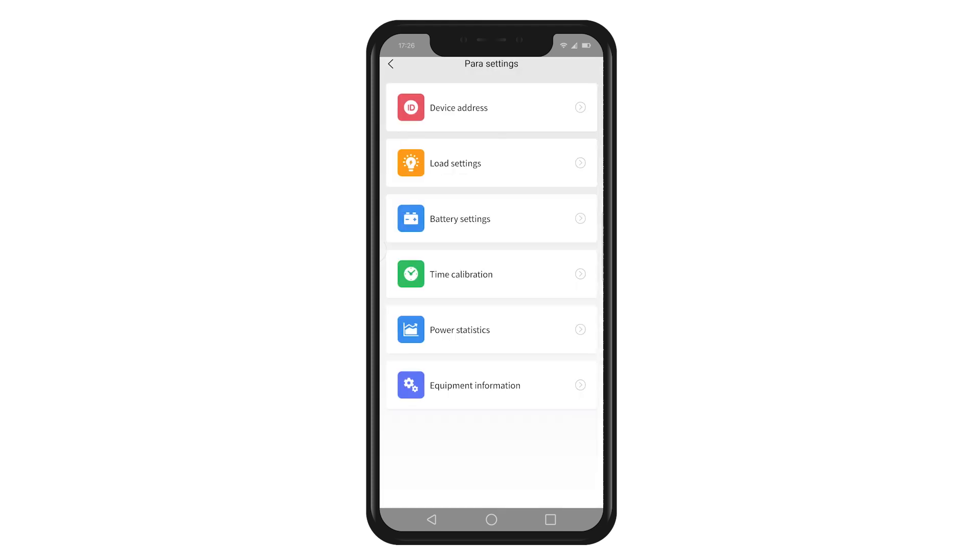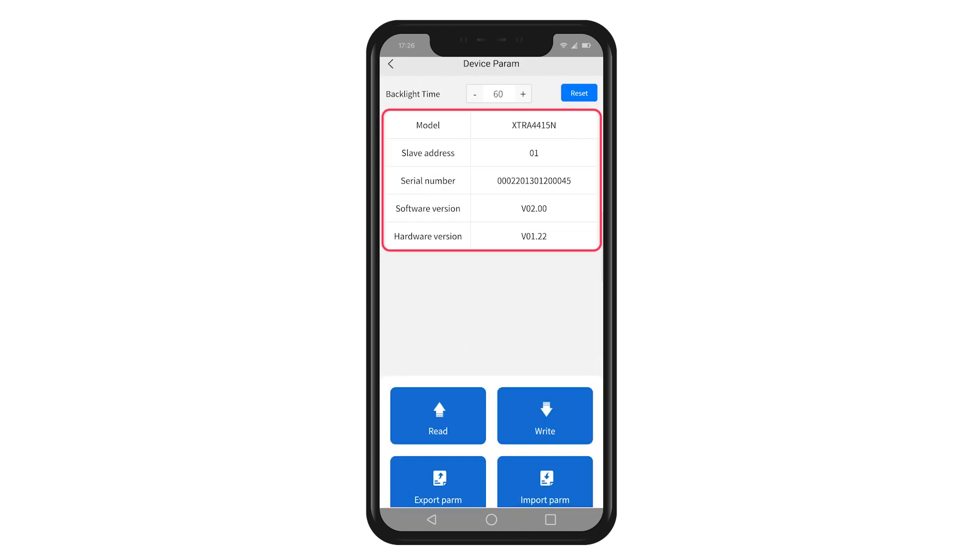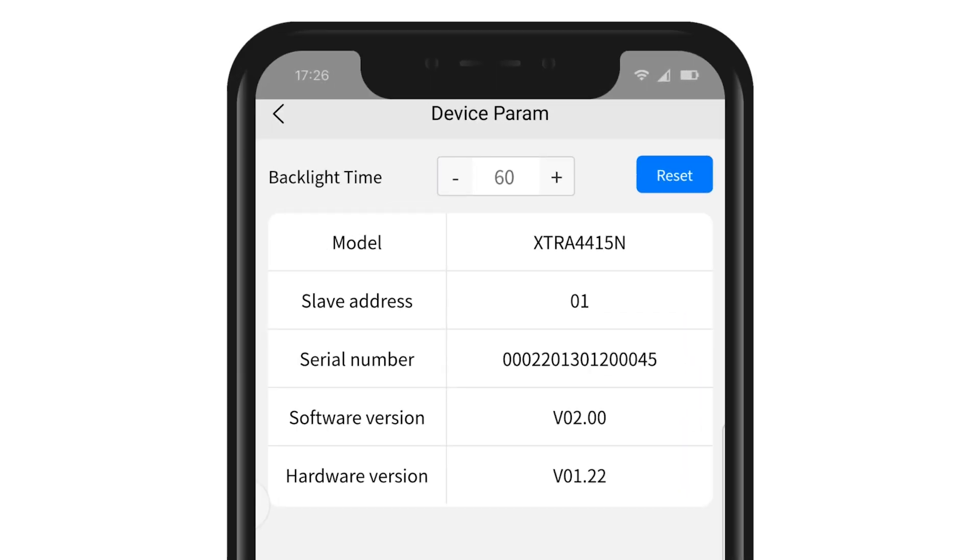After completing the above settings, click on the equipment information. Here we are able to see the module number, the serial number, and the software version number of the controller. You can also set the duration of the controller's display lighting.